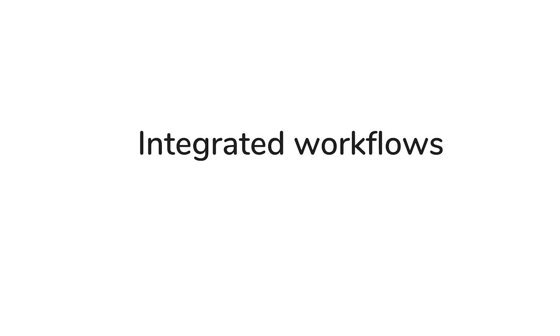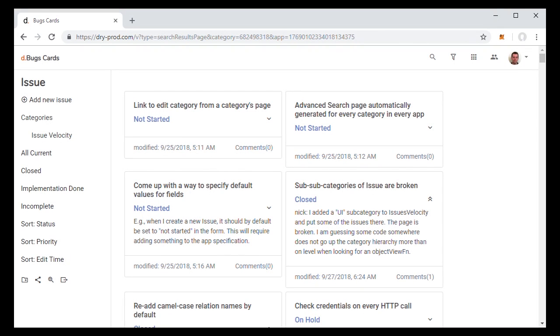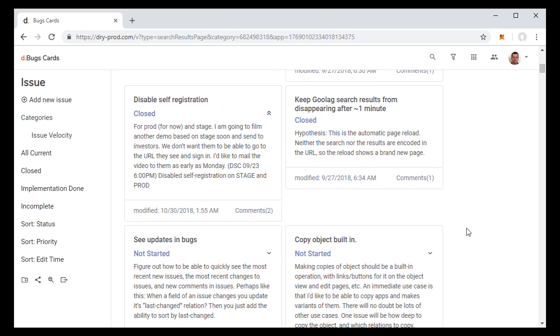Integrated workflows are another example of eliminating software silos. So today it's very common in your software project, for example, to have your bugs and your issues tracked in one software package and have a discussion in that package about those bugs and issues.